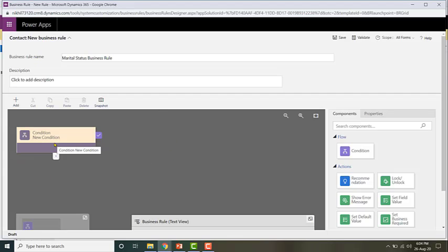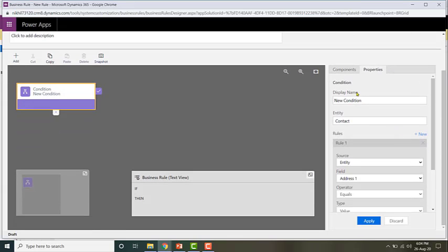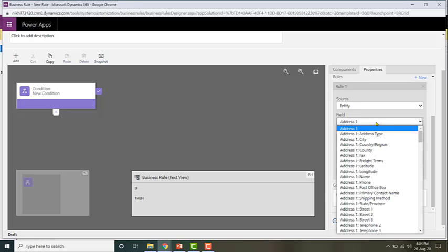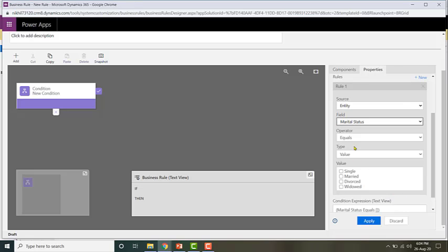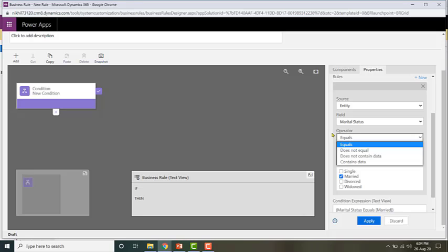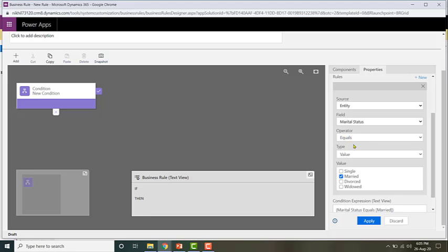Now let me configure my condition by clicking on this box. I'm going to give it the name 'Check if marital status is equal to married.' The field is marital status and the operator is 'equals married.' These are the different operators available: does not equal, is not contained, contains — and I've chosen equals.